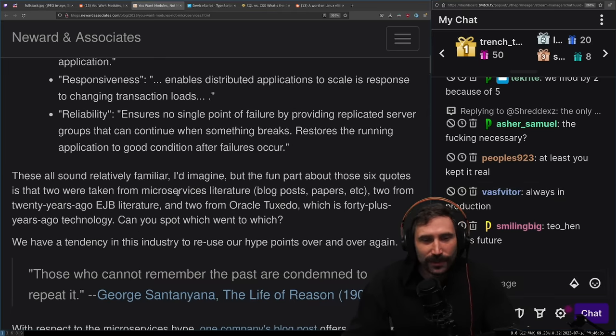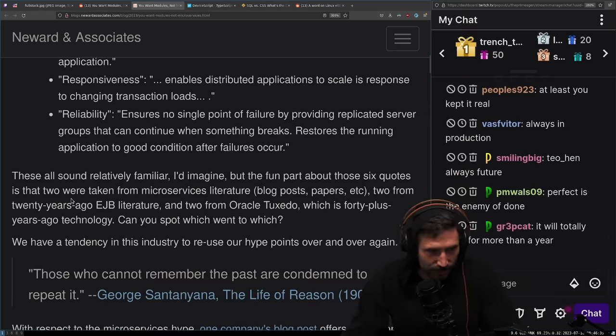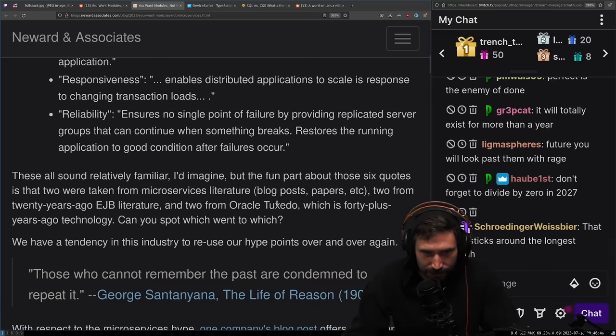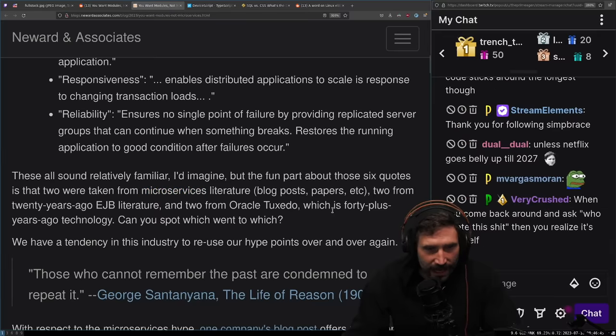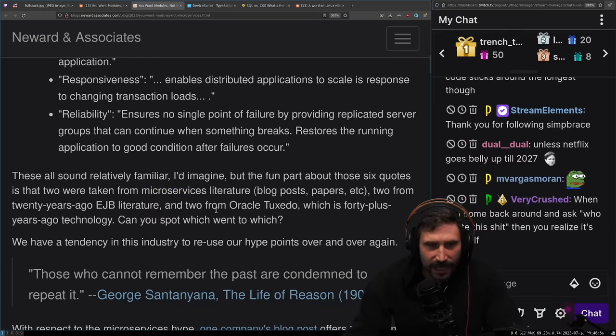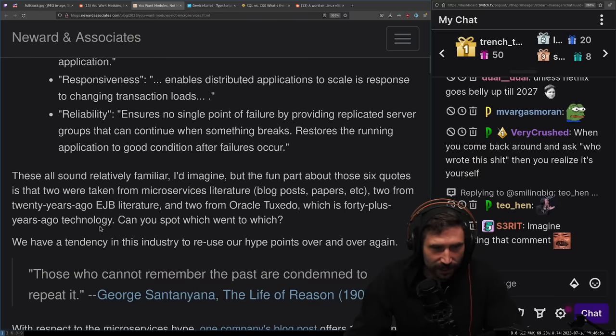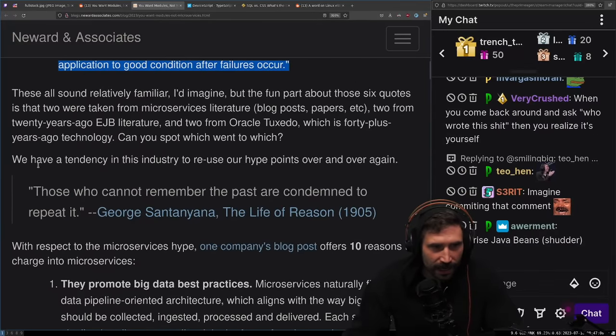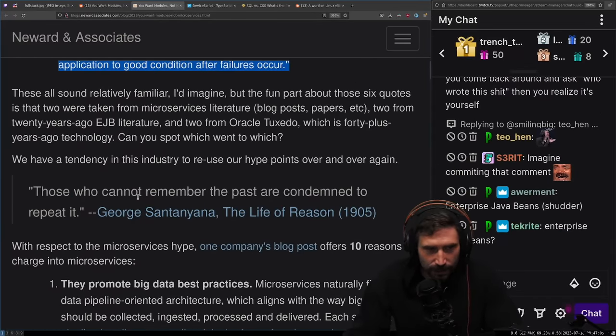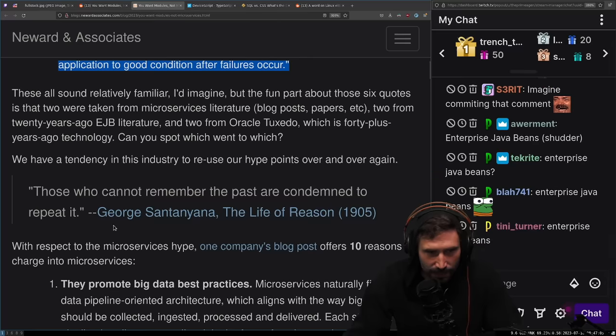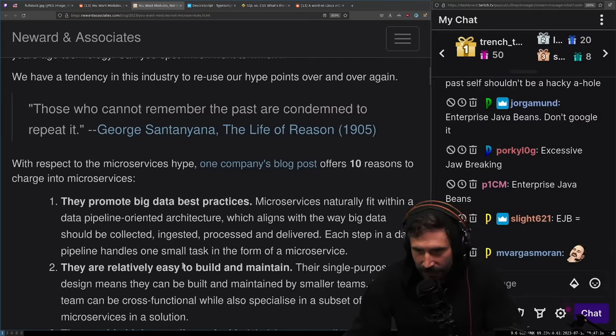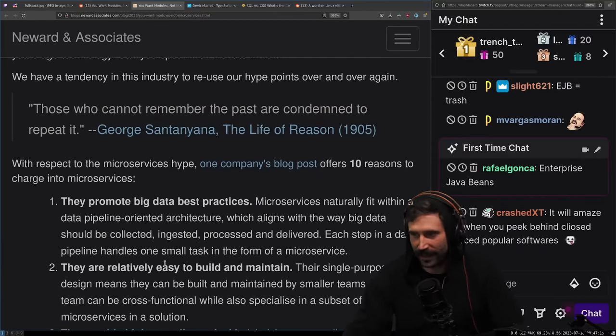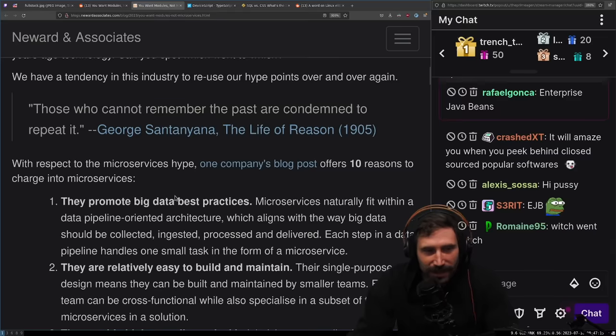These all sound relatively familiar. But the fun part about those six quotes is that two were taken from microservices literature, blog posts, papers, et cetera. Wait, what? Two from 20 years ago, EJB literature, and two from Oracle Tuxedo, which is 40 plus years ago technology. We have a tendency in the industry to reuse our hype points over and over again.